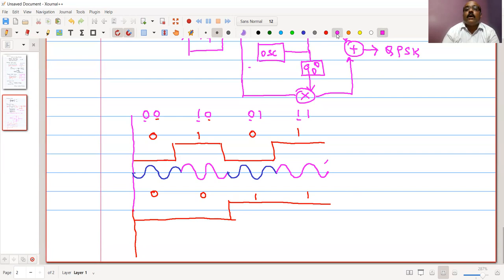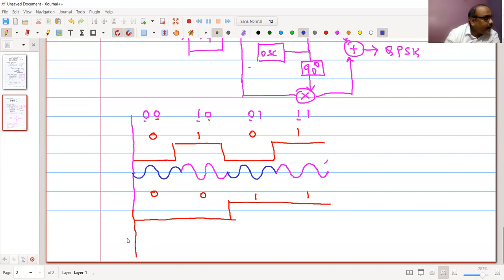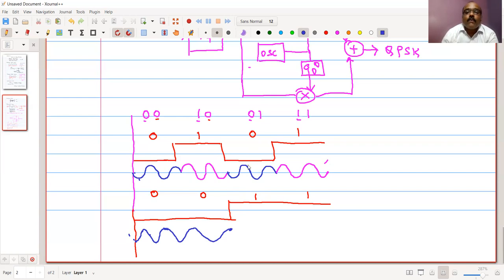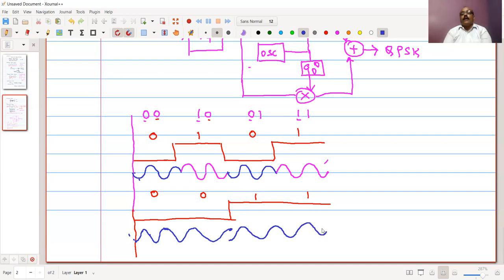For the even-position bits, we add a 90-degree phase shift. So for 0, shifting by 90 degrees gives a shifted waveform starting from that angle. For 1, the waveform is again shifted by 90 degrees. Adding these two signals — the in-phase and quadrature components — gives us the QPSK signal.